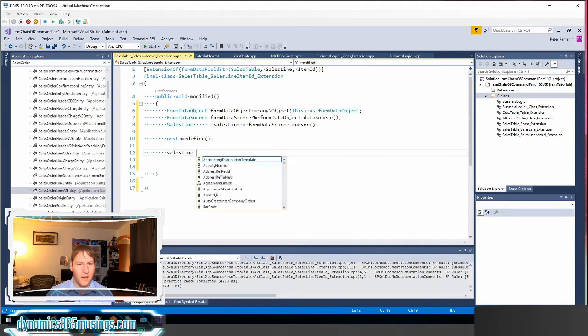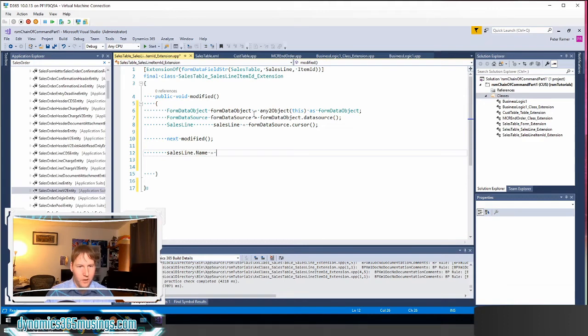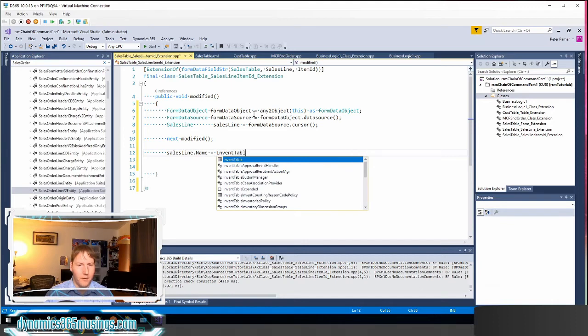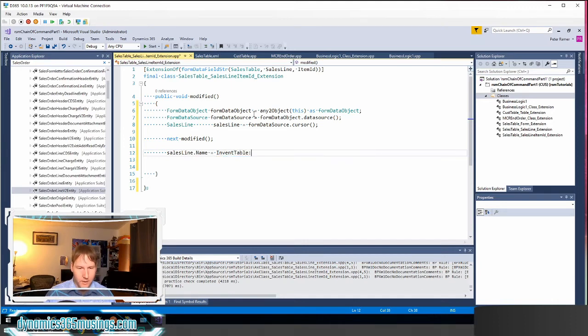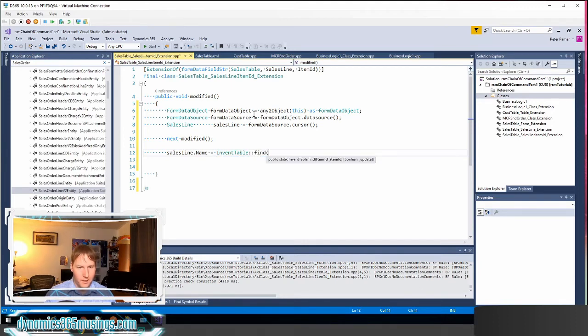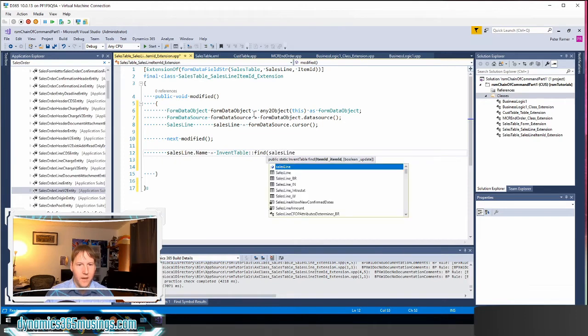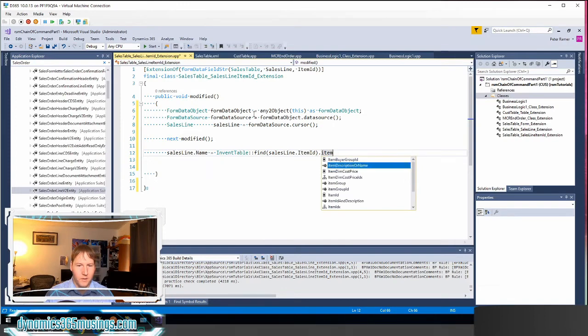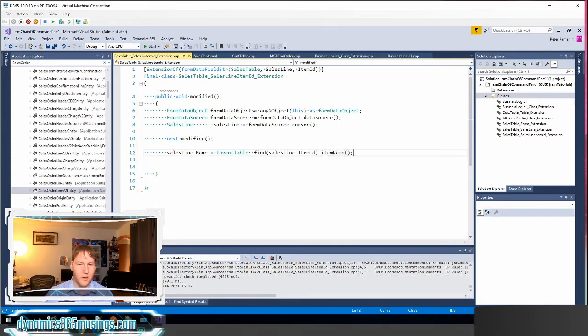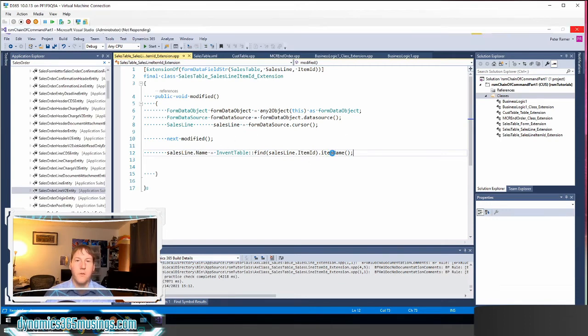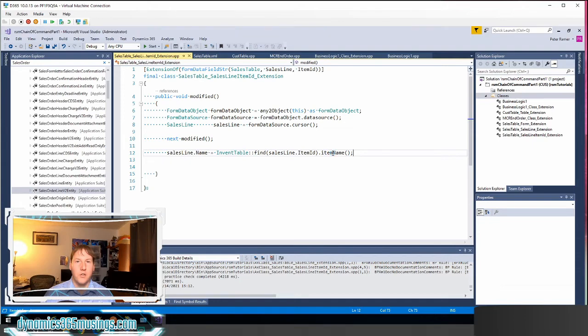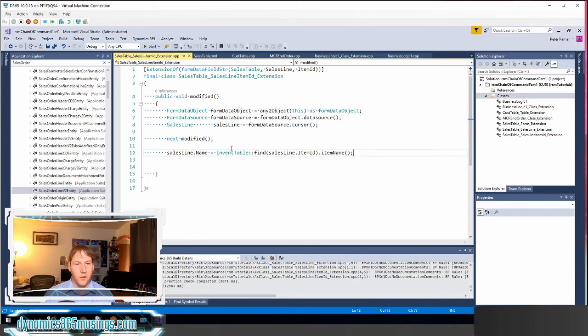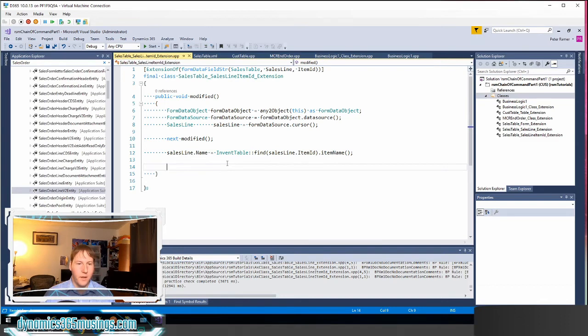And let's pretend that you've modified the item ID and we wanted to change something on this table buffer. We could say sales line dot name equals then we can grab something like the name off of the item. So I could say Invent table find sales line dot item ID dot item name to get the item name off the item master. Now I'm pretty sure base code is going to do something very similar. But the idea is maybe if you wanted to change the item name to be something different or have a prefix, you could do it this way by using chain of command. And then that's really it.